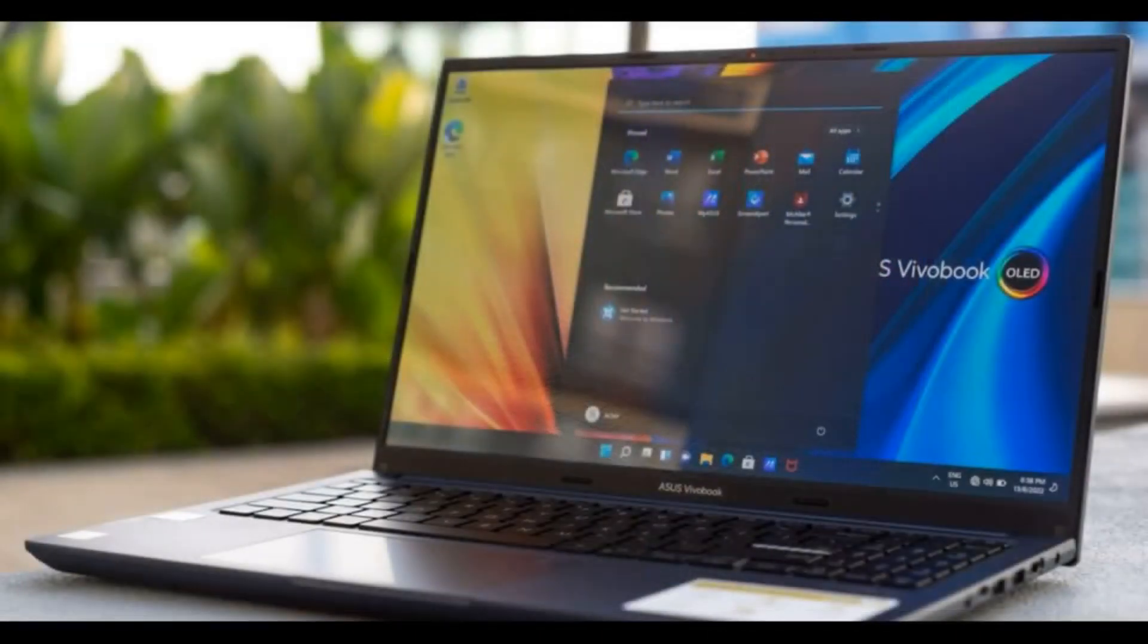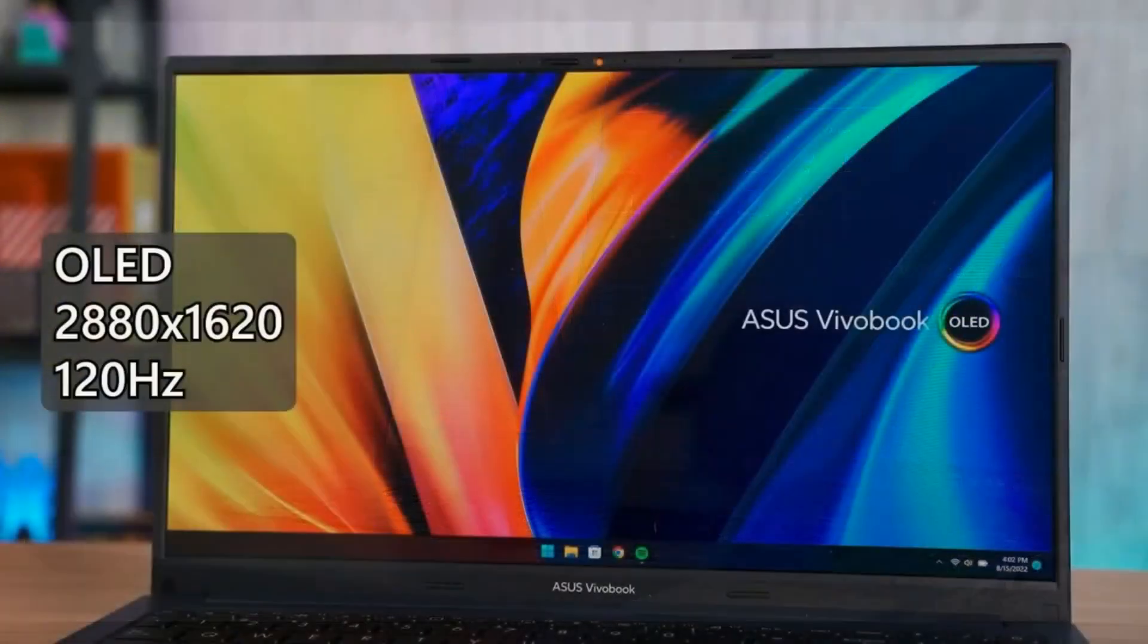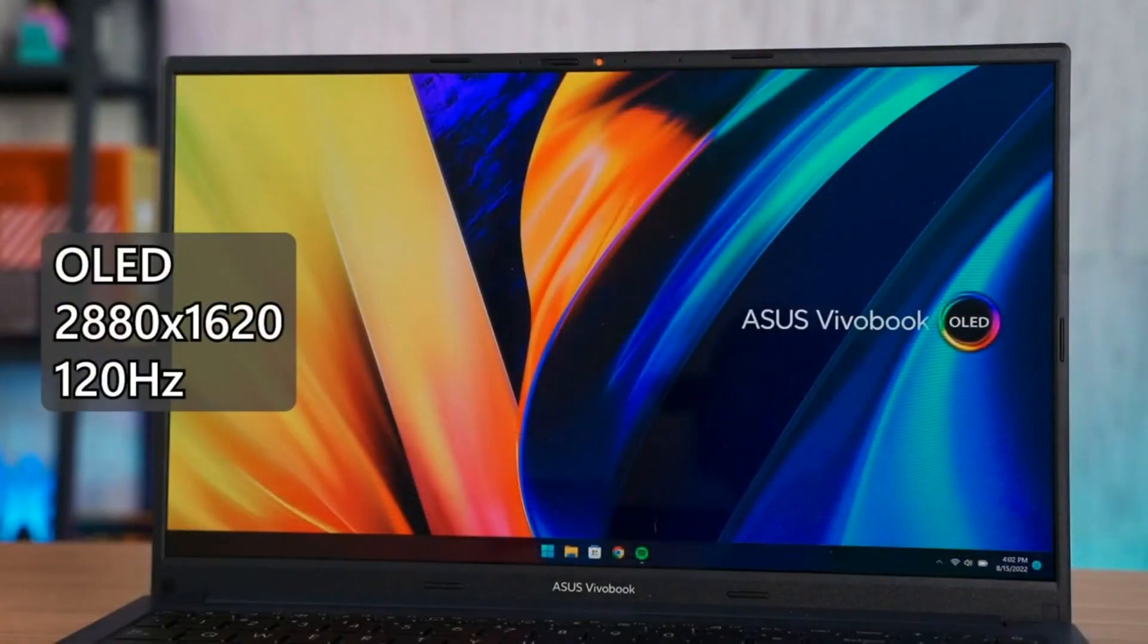Since launching the first laptop with OLED, Asus has been using this type of screen instead of LCD. These have the advantage of offering more saturated colors and, since they are backlit, the blacks are really black and not something strangely dark gray.